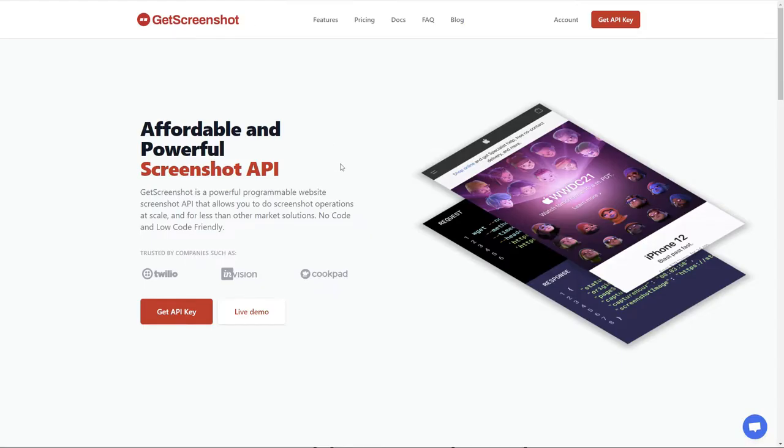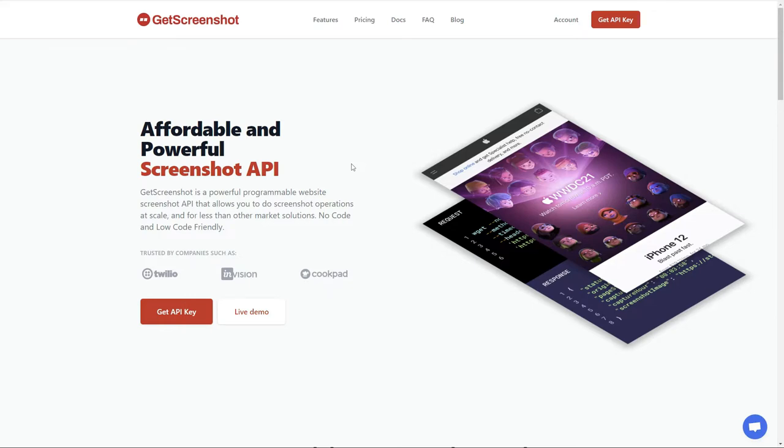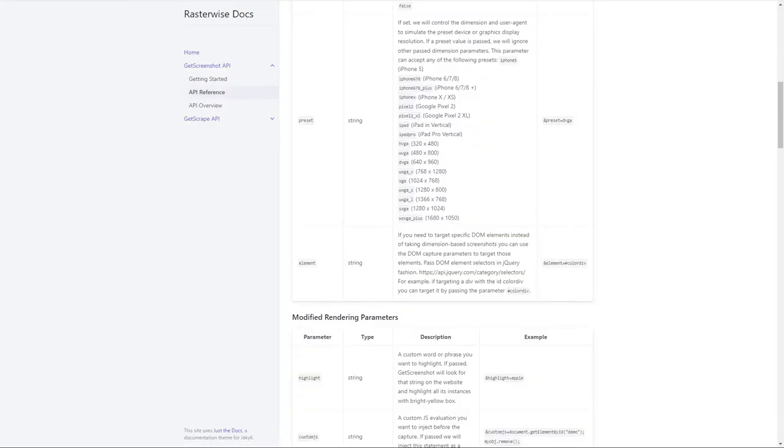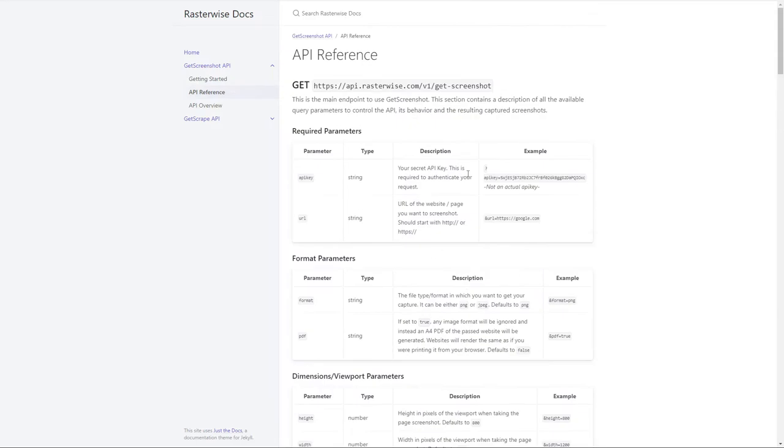One of the things that's also nice about this particular API is that they do integrate with Zapier, so you can have a more complete workflow than what I'm going to show here. And if we take a look at their documentation, we can see that there's some additional configuration parameters that we're able to do by using this particular API, unlike using the built-in functionality that Airtable offered.